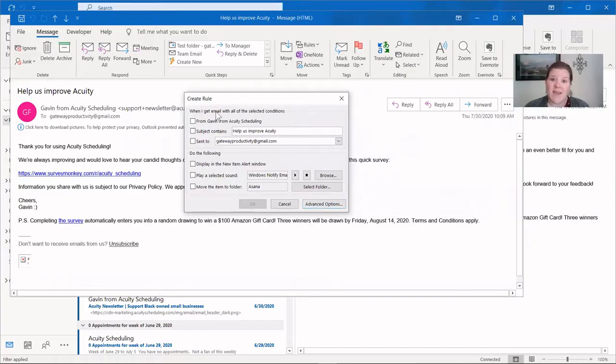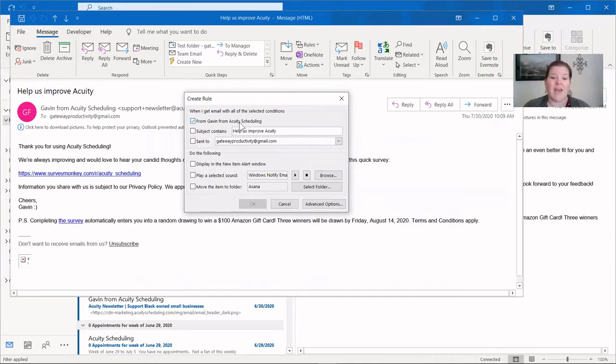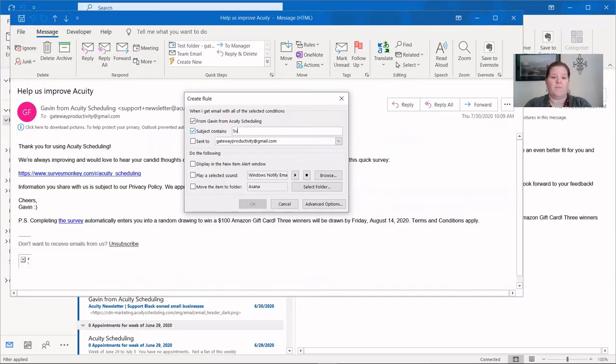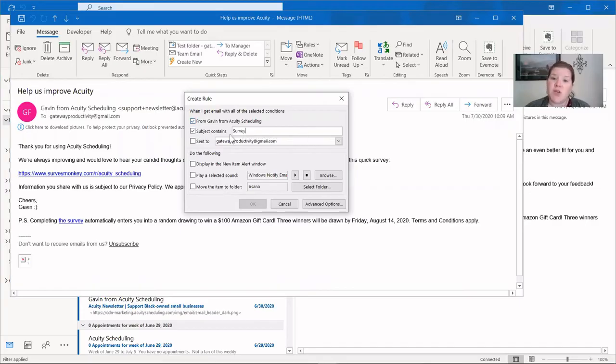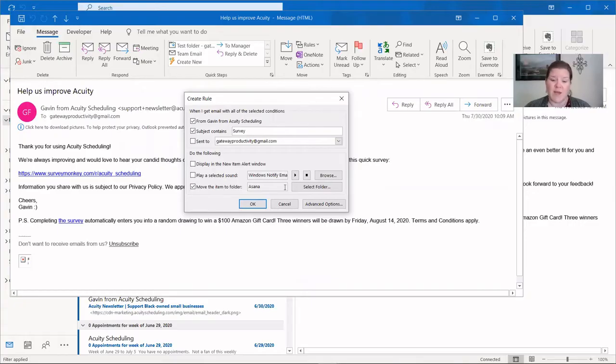In this case, I wanted the emails that are from Acuity Scheduling and are surveys from Acuity. So I'm going to choose that it's from, in this case, Gavin at Acuity Scheduling. And I also want that the subject contains survey. You can see in this box, as I said at the very beginning, it's an if-then statement. If this, then that. If it's from Acuity Scheduling and the subject contains survey, then I want to move the item to a folder. And it automatically defaults to the last folder I used, which was Asana, which was our previous example.